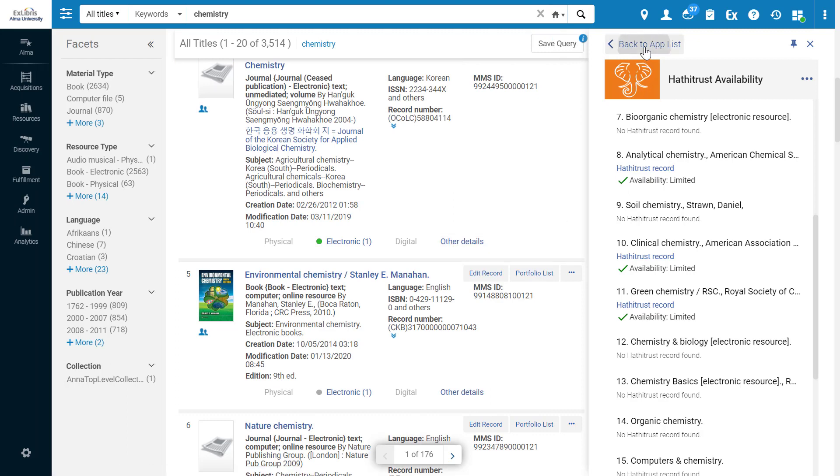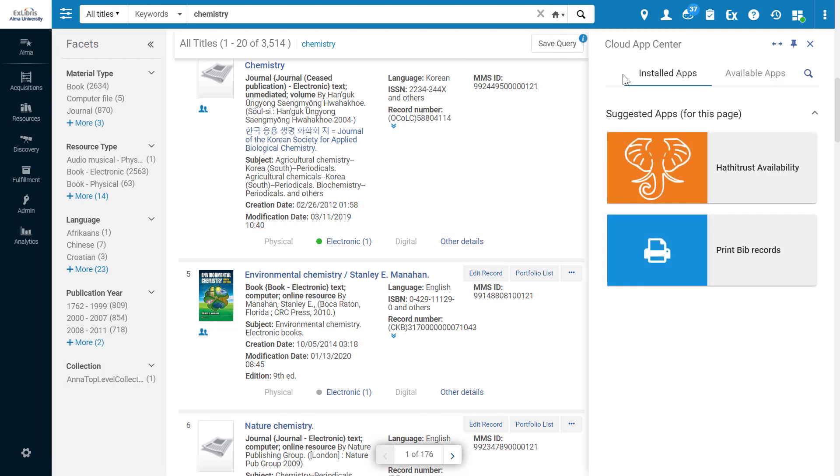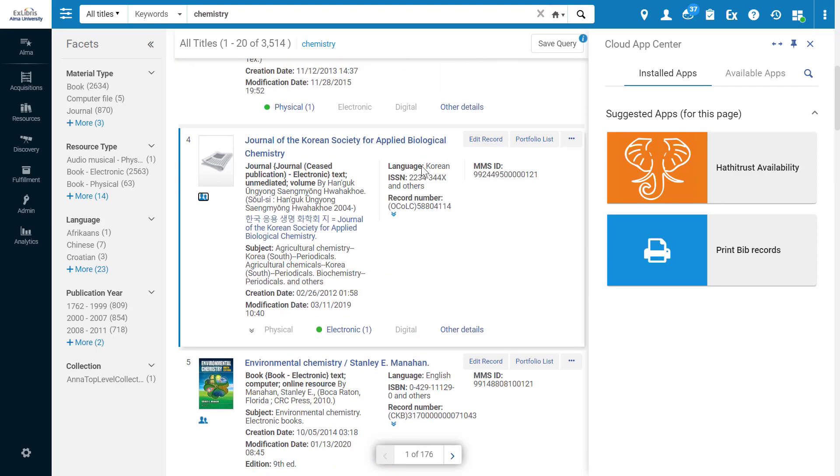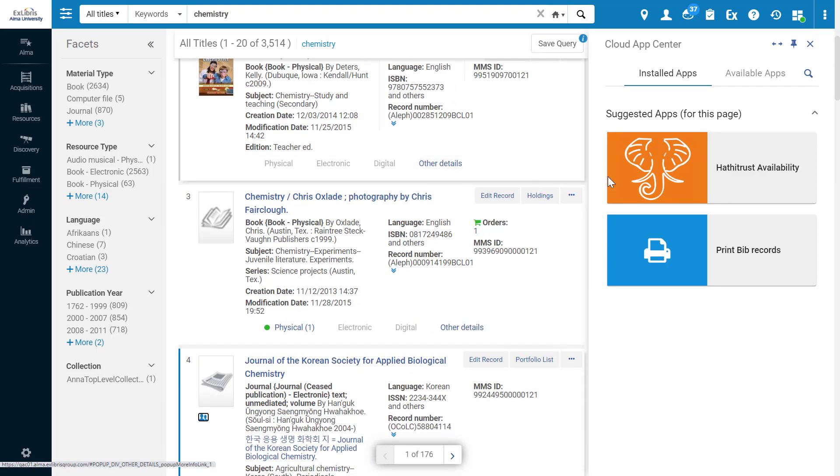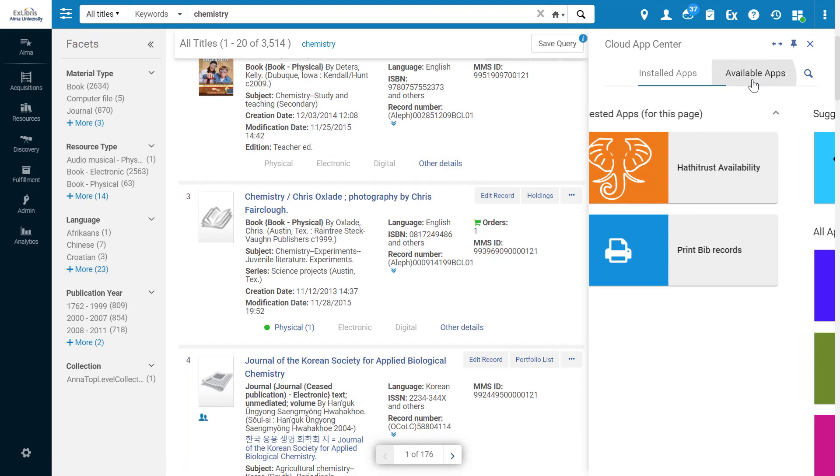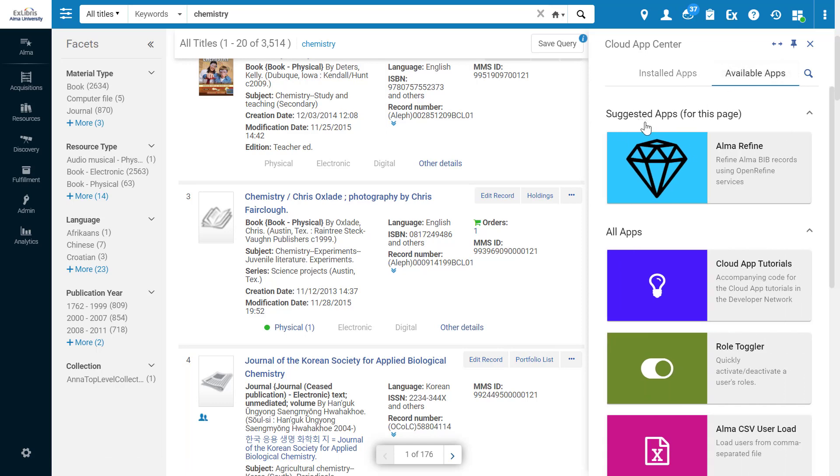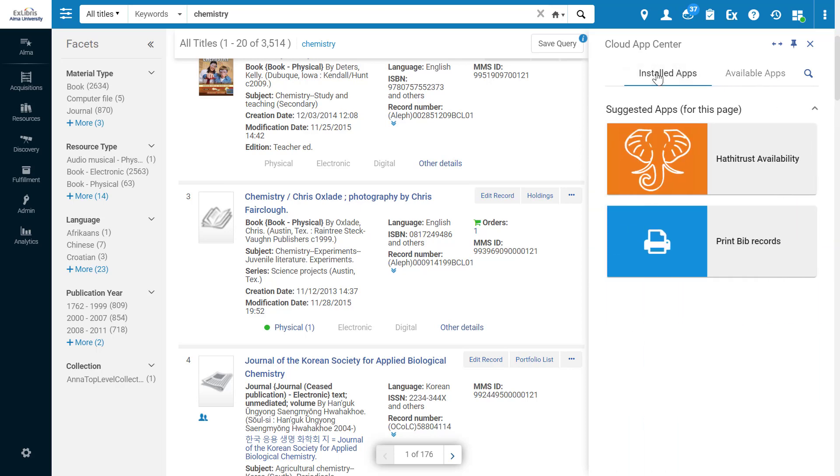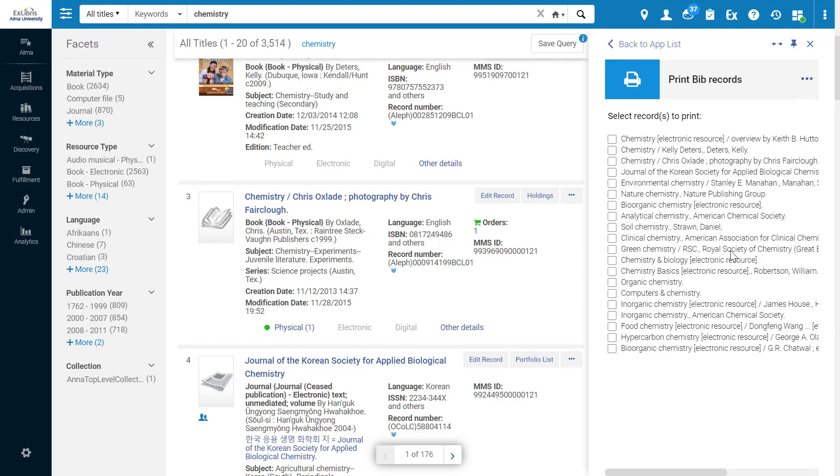Going back to our app list, we can see that Alma suggests apps for this page. We are now in the Search Results for Titles page, and looking at Available apps, we can see a suggestion for an app called Alma Refine, that refines Bib records using Open Refine. And in the installed apps, we have a suggestion for Print Bib Records.